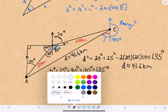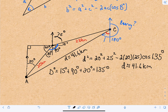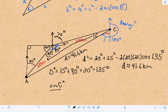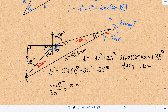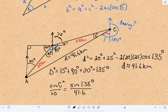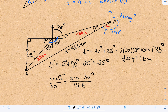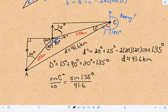If we call this angle capital C, then the sine of C over the distance opposite that angle — which is 20 kilometers — equals the sine of 135 degrees over the side opposite that angle, which we just found to be 41.6 kilometers. The reason I want angle C is that, looking at another triangle, we already have 75 degrees here.